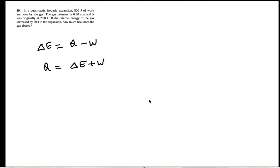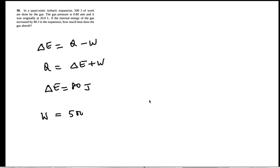So the internal energy of the gas increased by 80 joules. The work done by the gas is 500 joules. So W is positive.